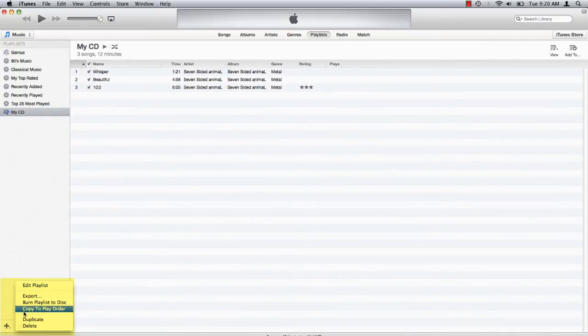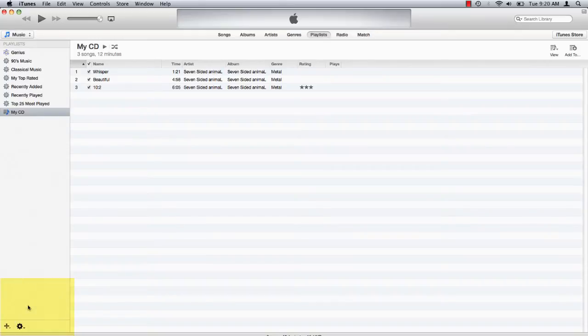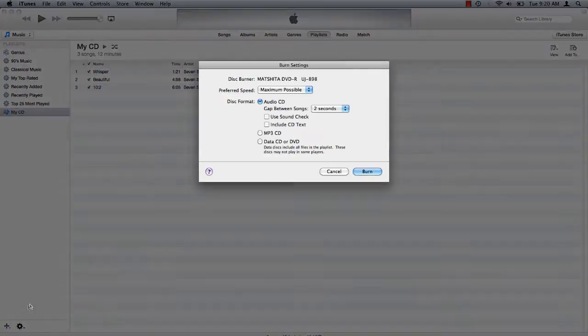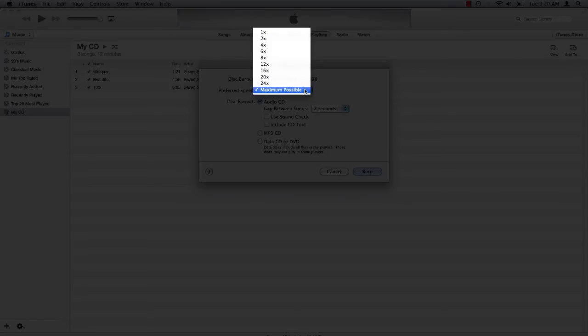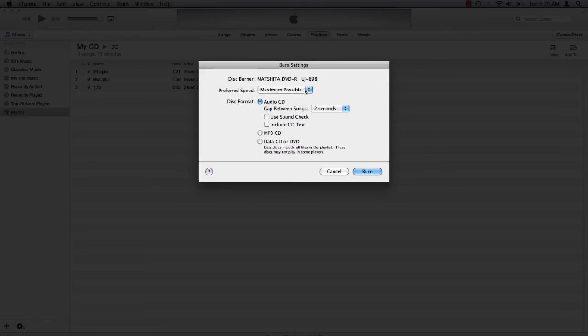Click on the gear icon and select burn playlist to disc. A dialog box opens with your burn settings. You can change the speed at which it writes, choose the disc format as well as the gap between songs. Click burn.